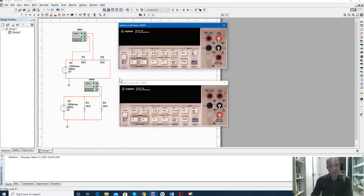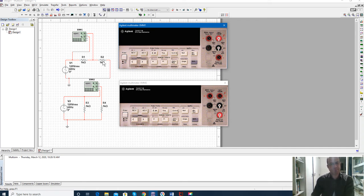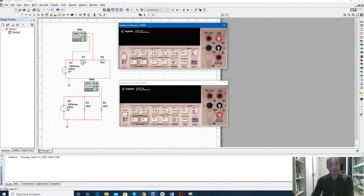Hello everyone, I would like to explain how to use the Agilent multimeter for measuring voltage and current in Multisim. To measure voltage, either AC or DC, you need to connect the multimeter in parallel to the component whose voltage you are measuring. For example, here I would like to measure the voltage across R1, so I have connected it across the resistor.